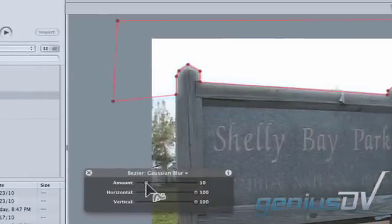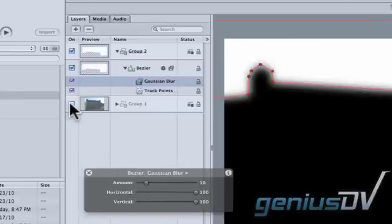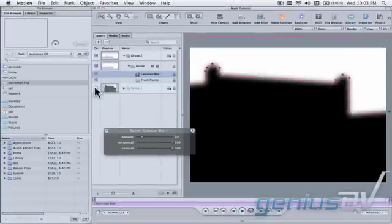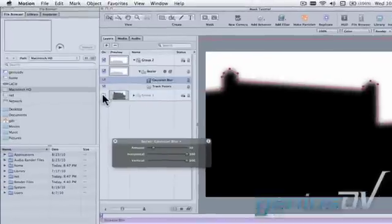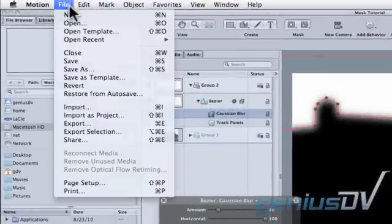Next, press Command-4 to bring forward the Layers tab. Uncheck the video layer for Group 1. Then, navigate back to the File menu and save the motion project.